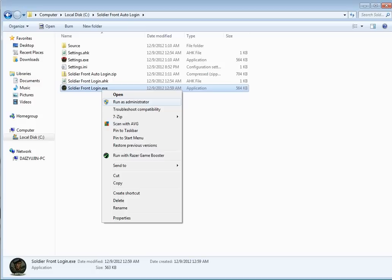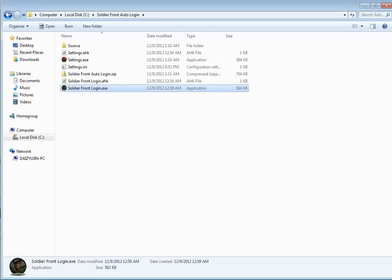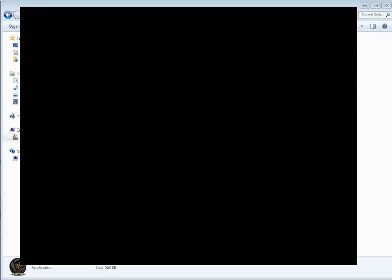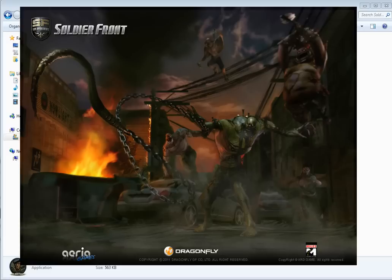Then once that's done, it will launch the login screen automatically filling your username and password. Hit the login button and then hit the game start button. And it's going to go by real fast, so you're probably not even going to see it happen. And there we have it. I'm logged into Soldier Front and I'm ready to go scrim.